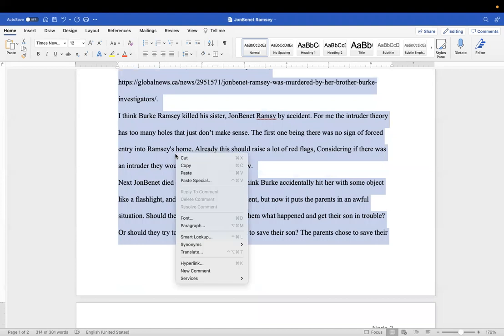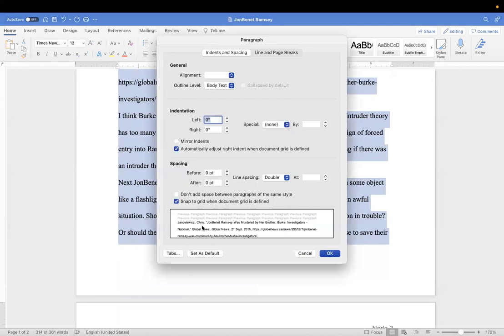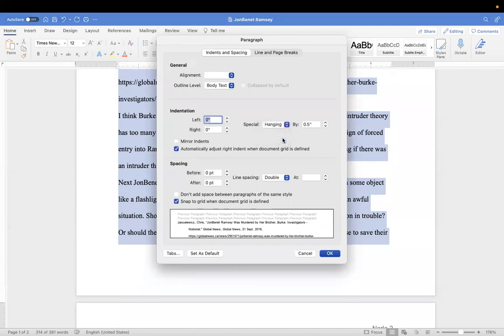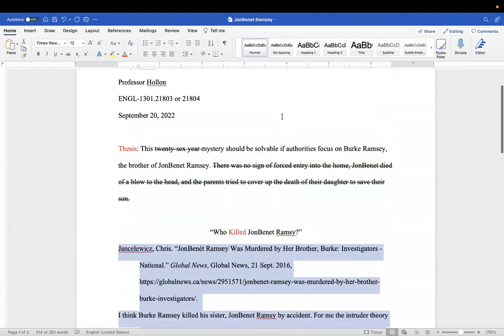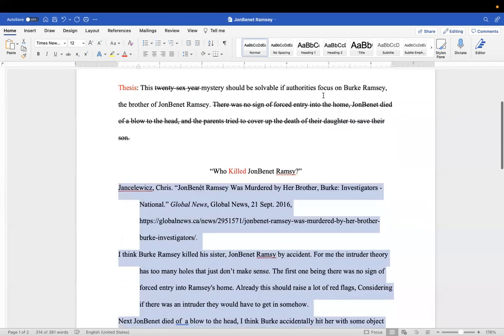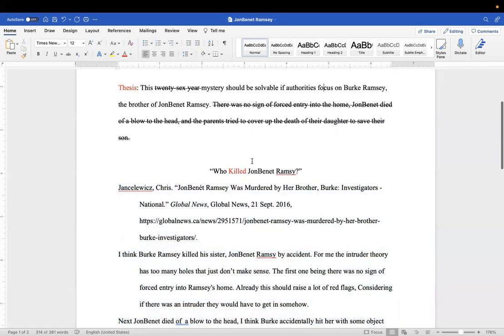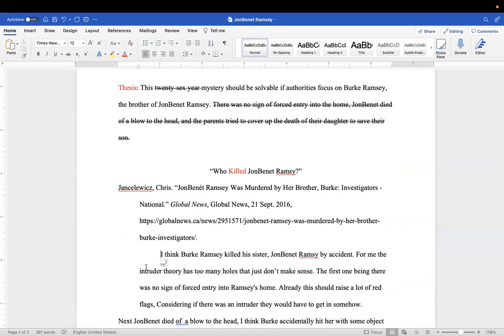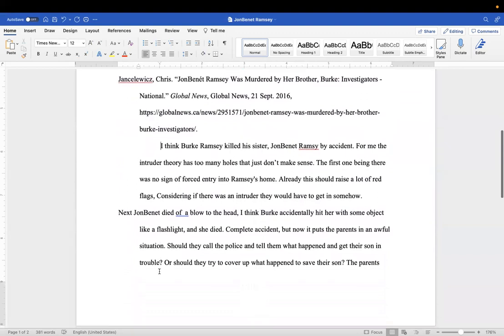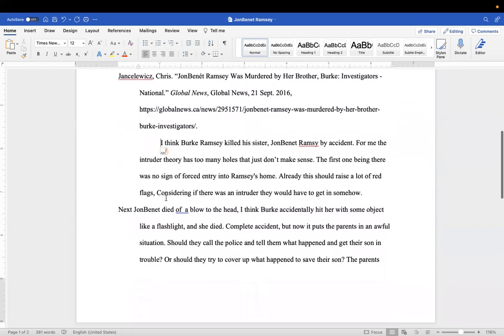I'm going to right-click and go back to paragraph. I'm sure all of these are still at zero, and they should be. On special, I'm going to select hanging and do that.